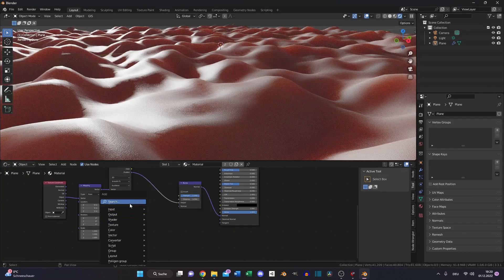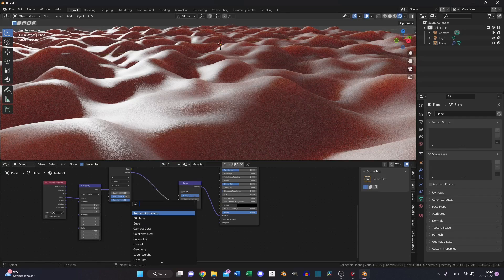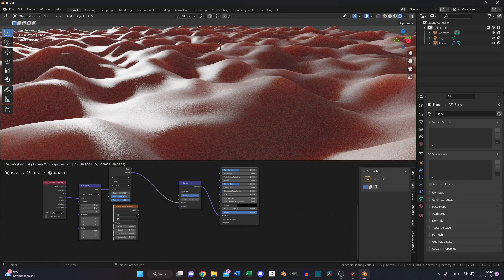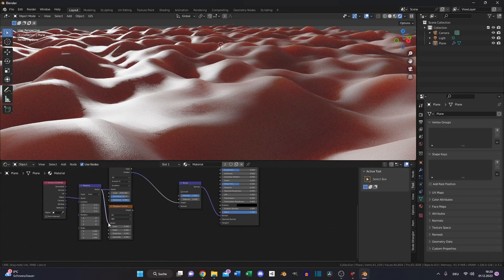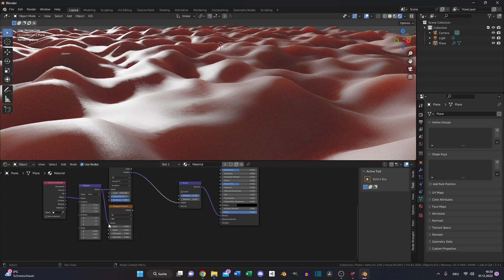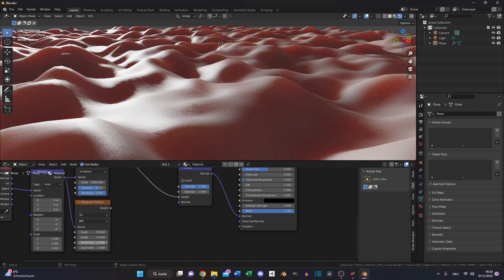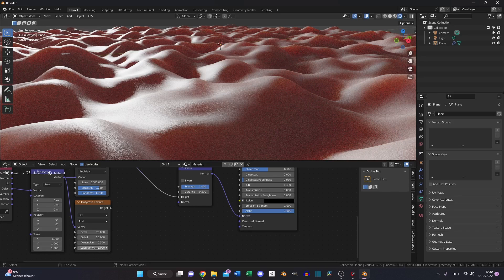We will add a Musgrave texture. Also plug the vector into the vector. Increase the scale to 70 and the detail to the maximum. Also decrease the dimension to 0.5 and the lacunarity to 5.